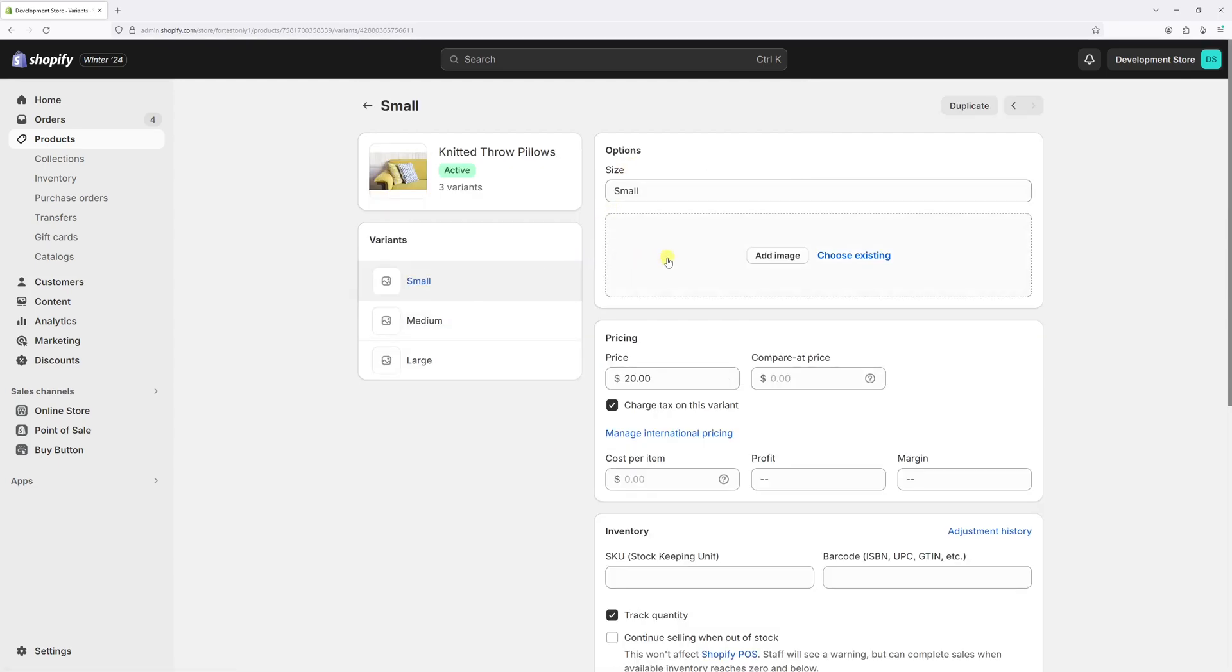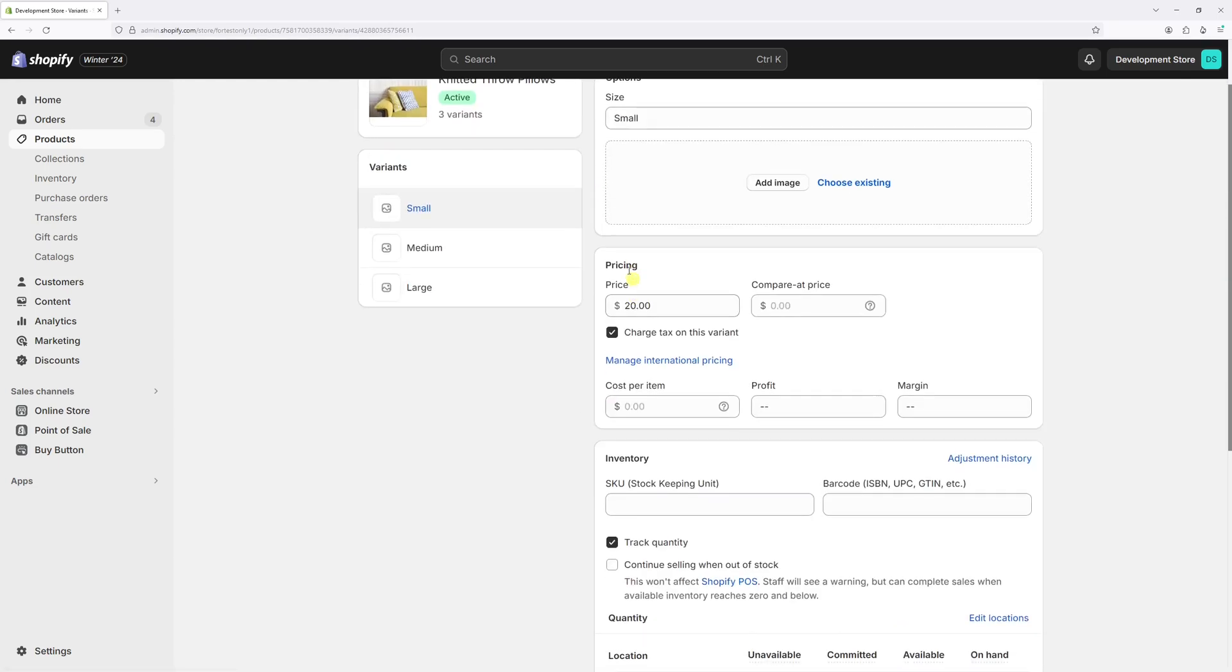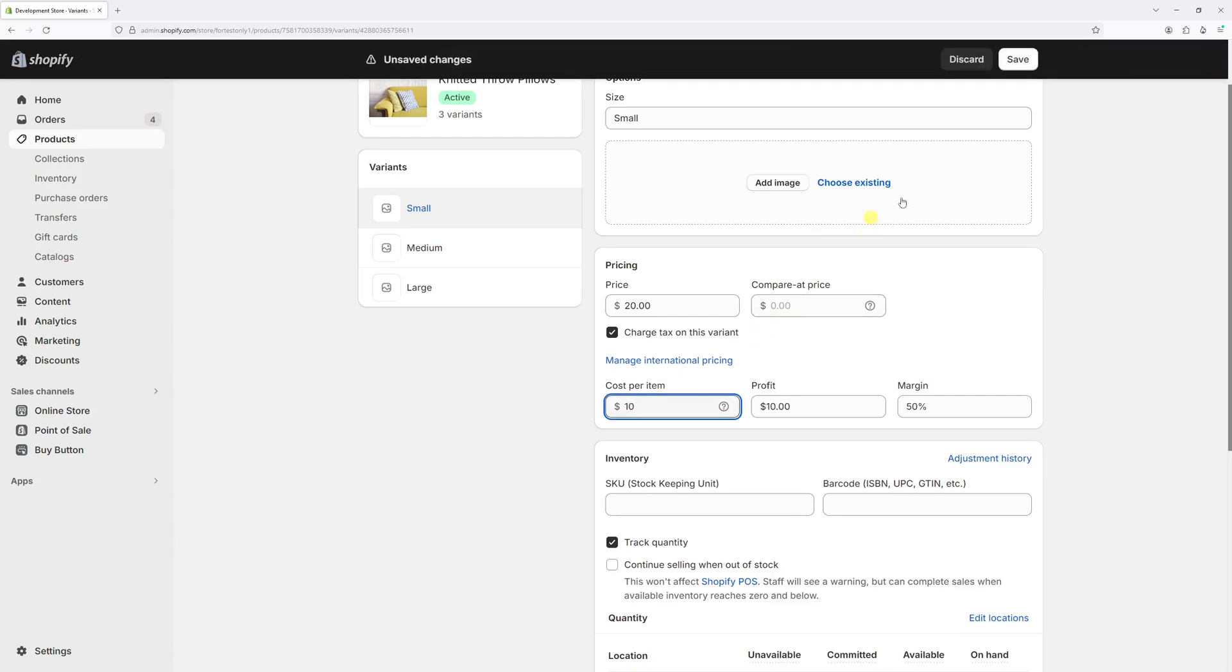Once variant selected, you'll find the pricing section. And underneath, just add the cost per item. So let's assume I bought it for $10. Then let's save it.